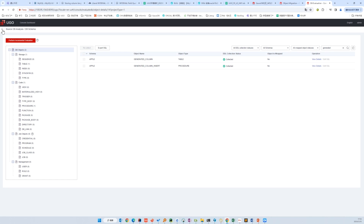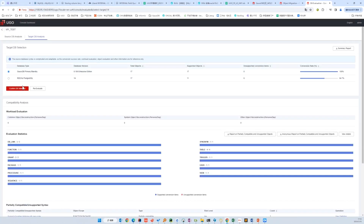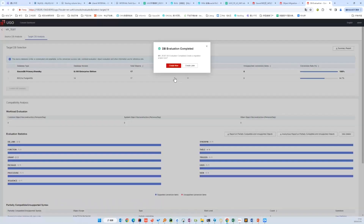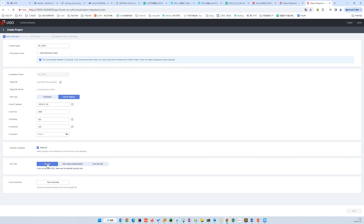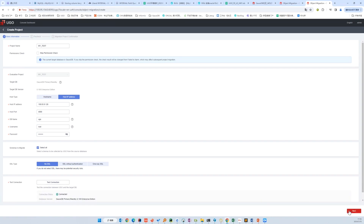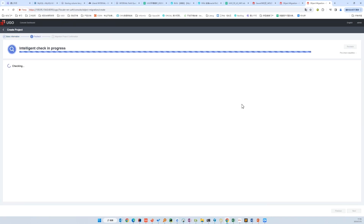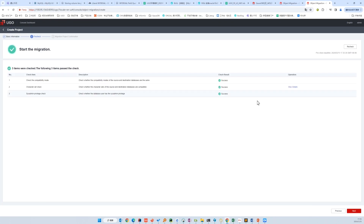Let's go back and confirm the database selection. By now, we have finished the evaluation progress and can start migration. Let's create a task now. We'll fill in the target database info, then with the evaluation complete, test the connection. In this step, UGO will check the character set and the compatibility mode. Then create.